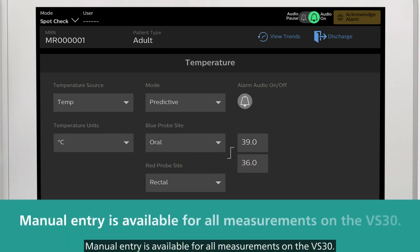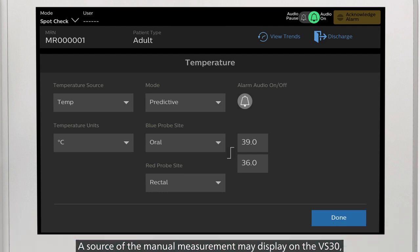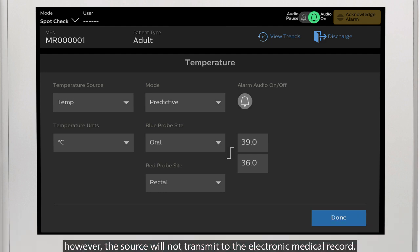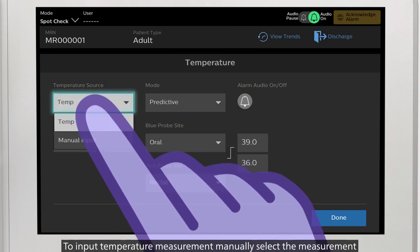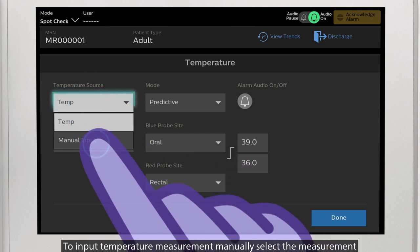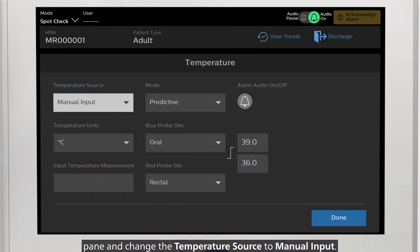Manual entry is available for all measurements on the VS-30. A source of the manual measurement may display on the VS-30; however, the source will not transmit to the electronic medical record. To input a temperature measurement manually, select the measurement pane and change the temperature source to manual input.